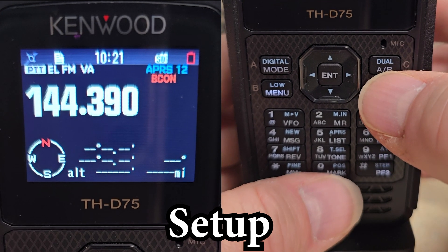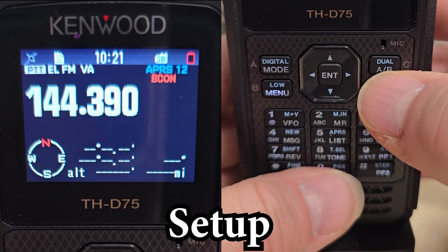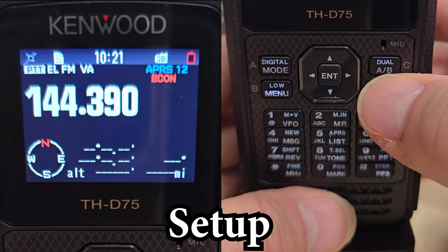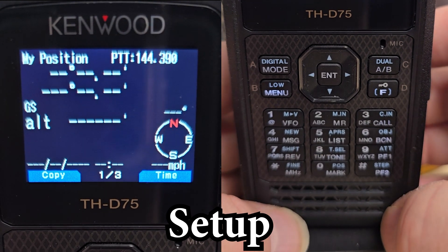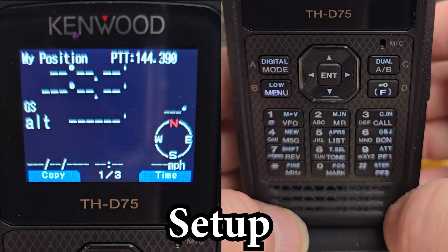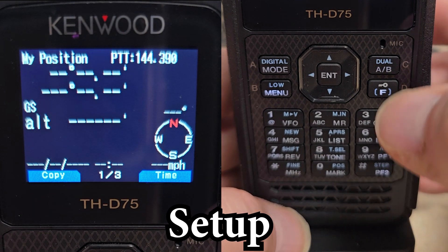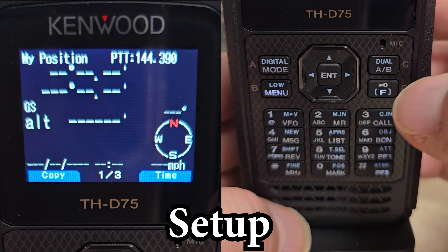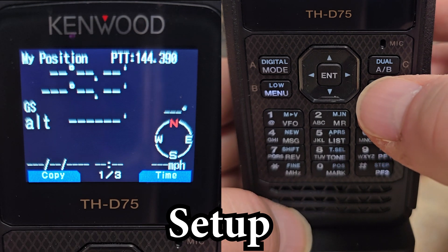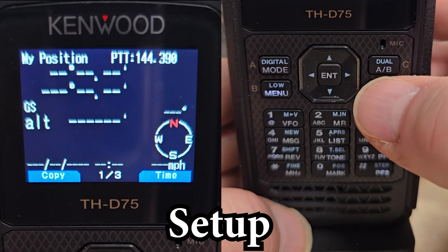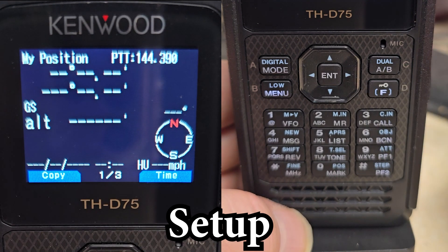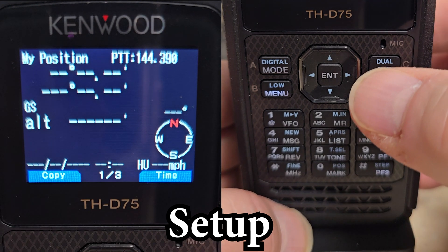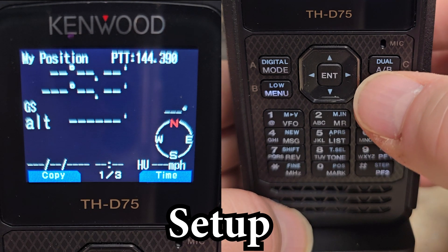The next thing we want to do is make sure we're in heads up mode. So we'll hit Function, Position, which will put us into the My Position screens. You'll see that there is no HU in the bottom right-hand side, so we'll hit the Function button, which will put the heads up — the HU — in the bottom right.